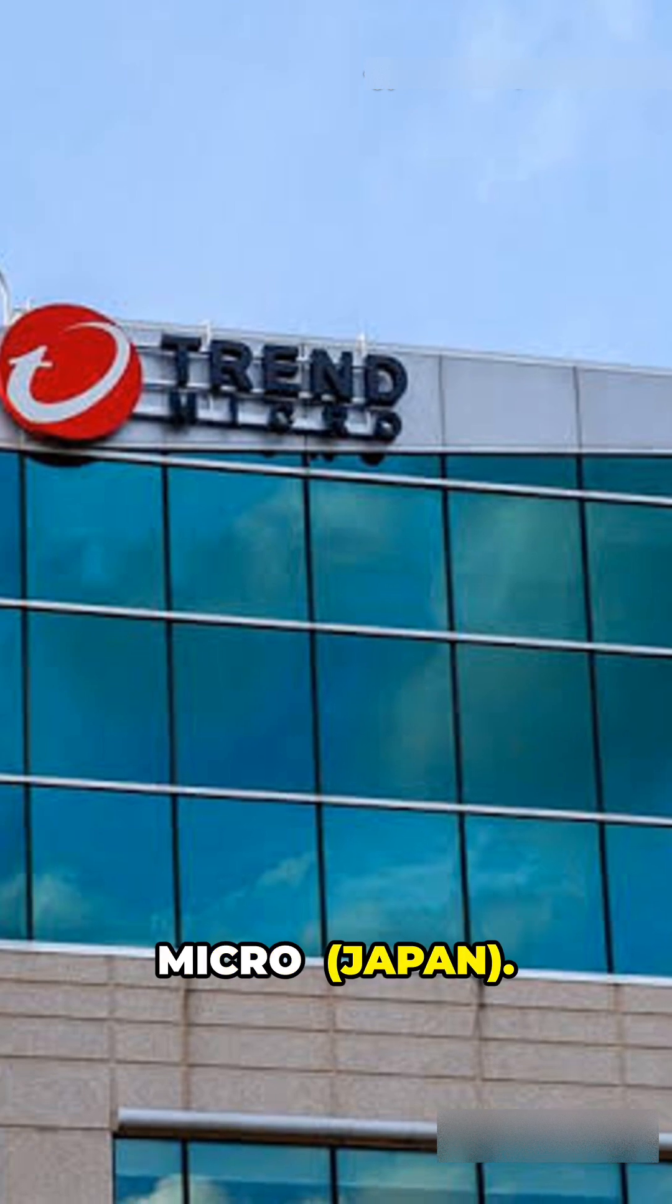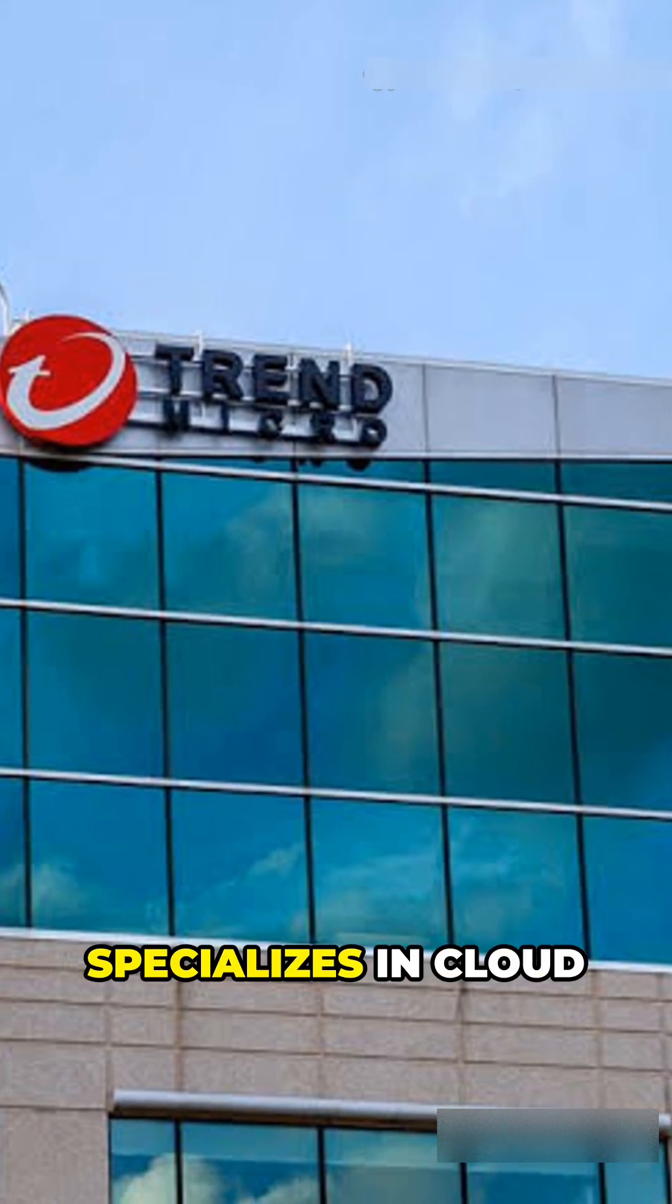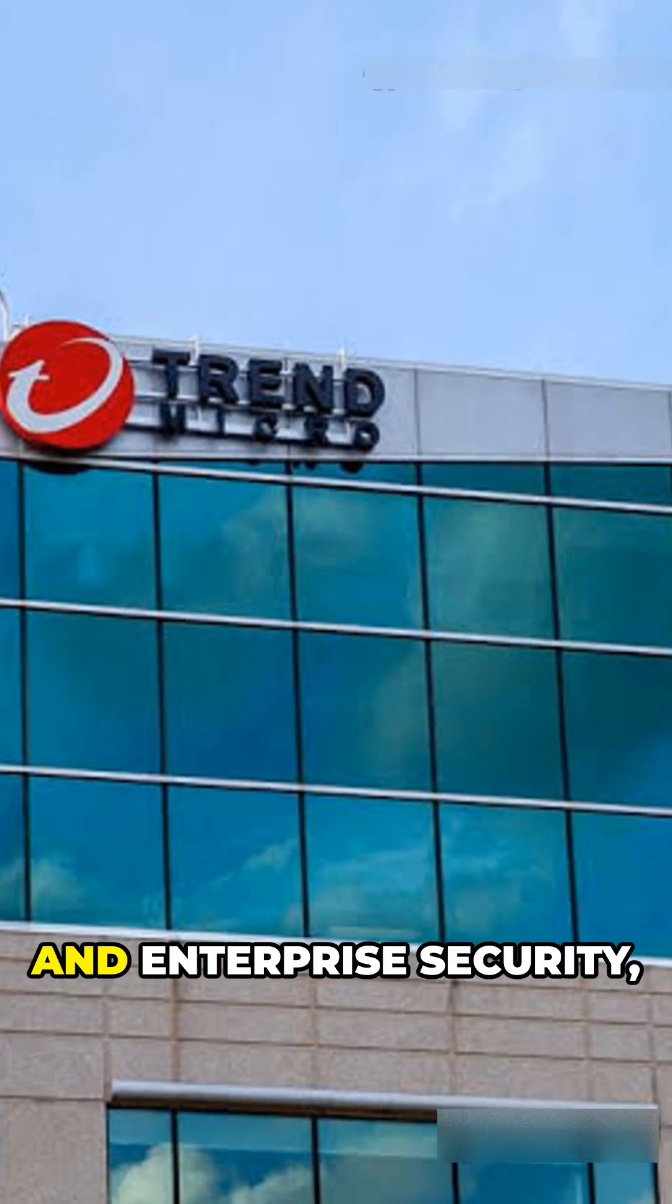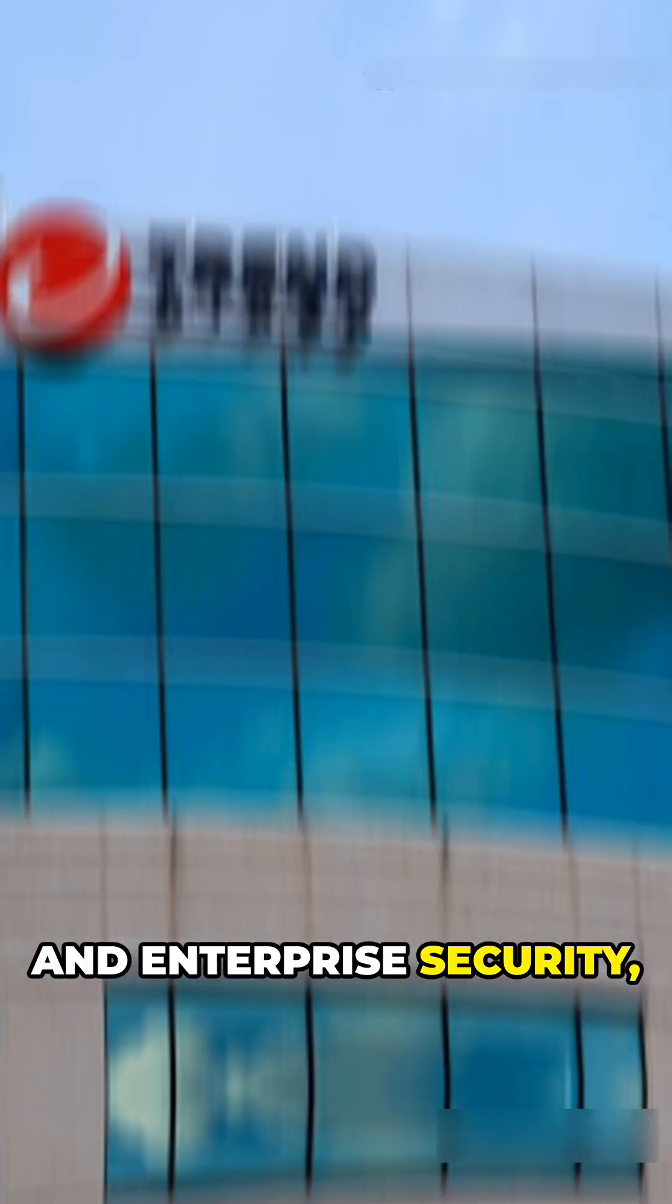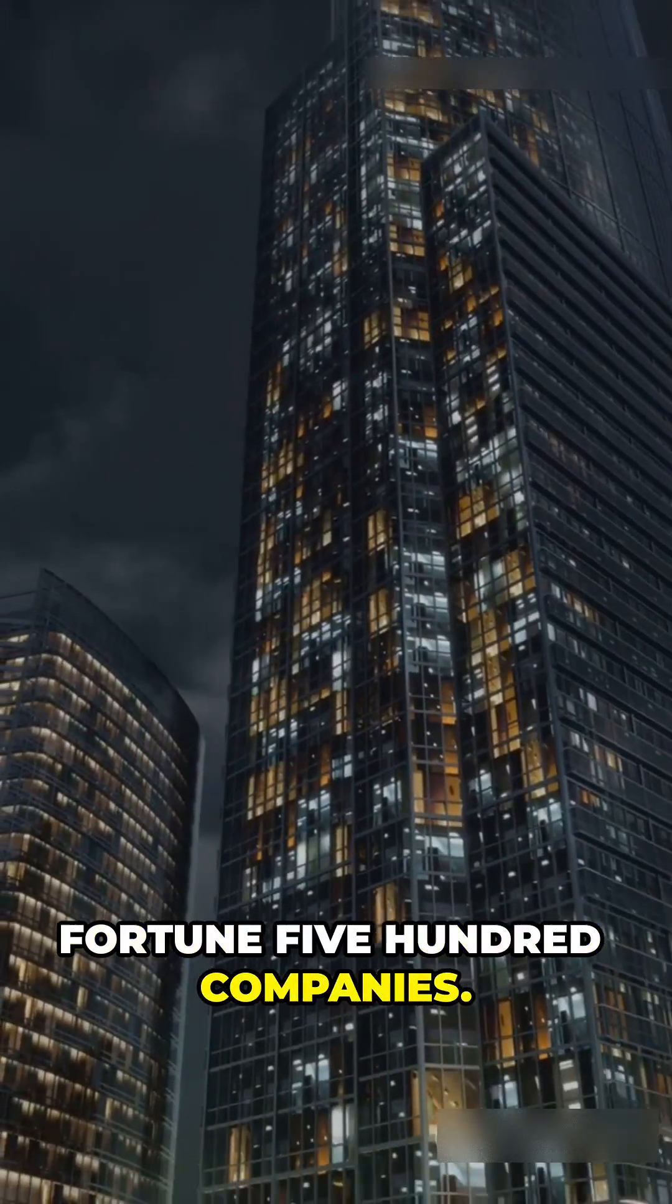Trend Micro, Japan. Trend Micro specializes in cloud and enterprise security, a silent giant trusted by governments and Fortune 500 companies. Number 3: